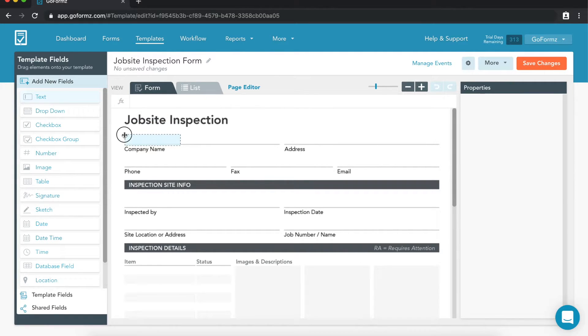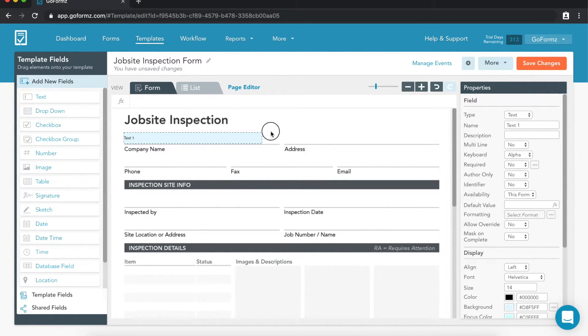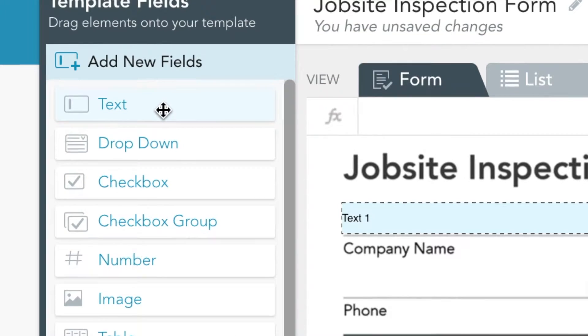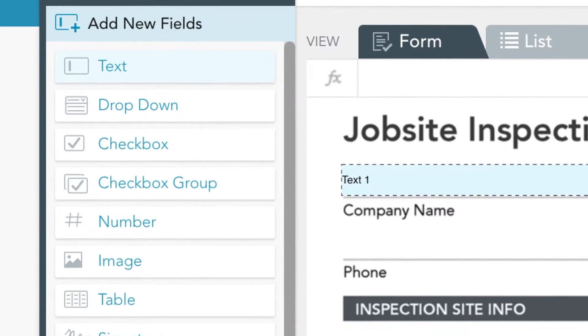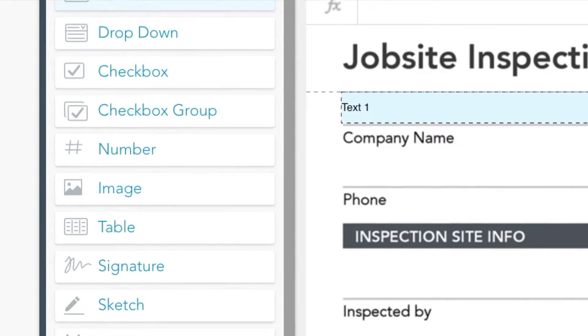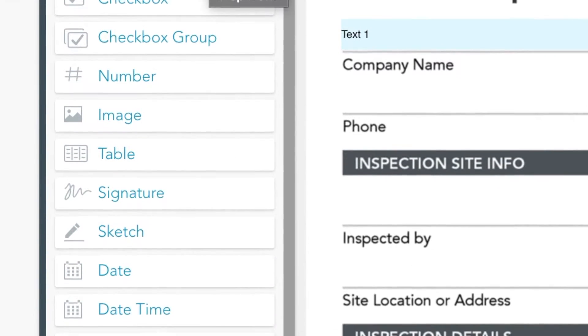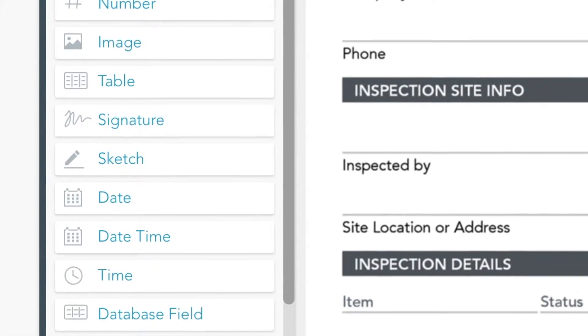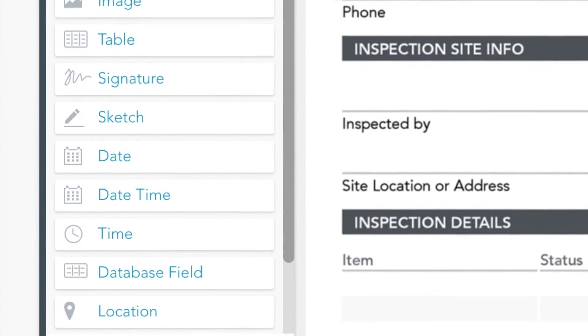There are a number of different types of fields you can add to your form, including text fields, tables, dropdown menus, signature boxes, image fields, maps, and so much more.